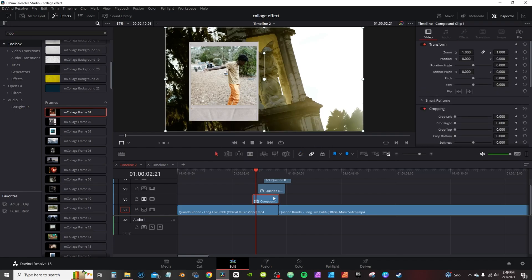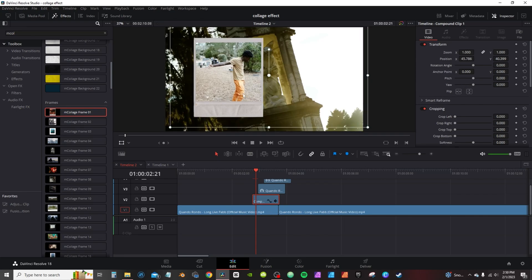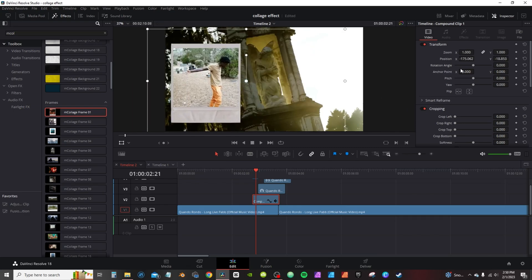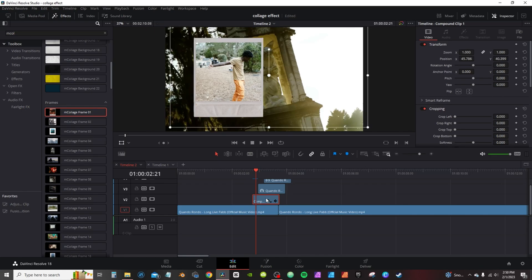I will only recommend doing the compound clip after you've made any adjustments that you need though. Because once you've done that, once you've turned it into a compound clip, you can move this around freely, but you can no longer edit the effects in the inspector tab.